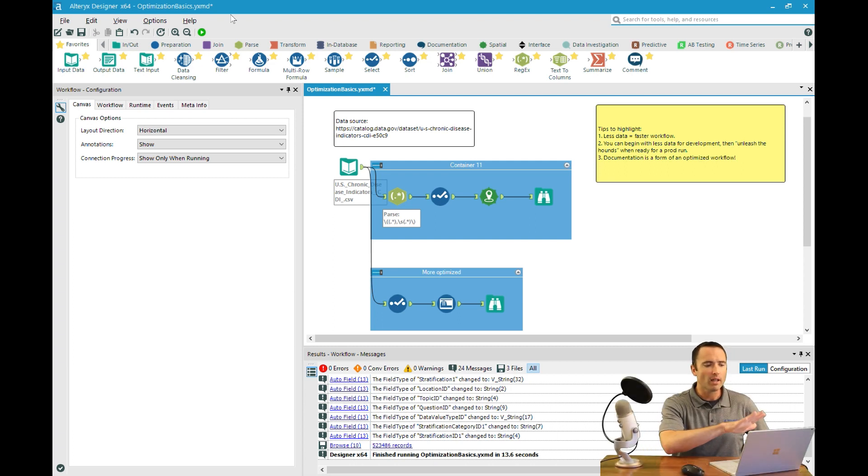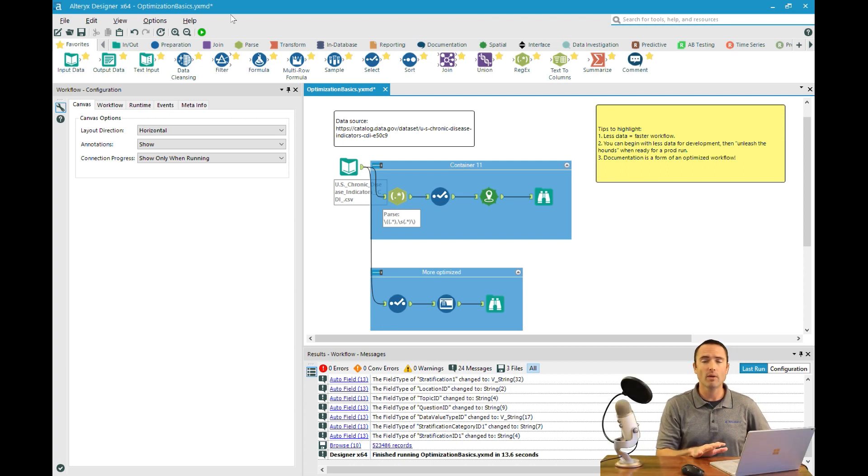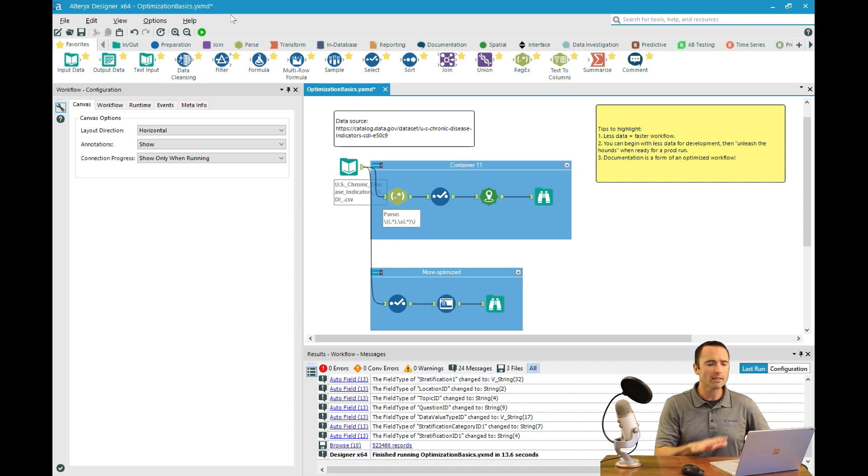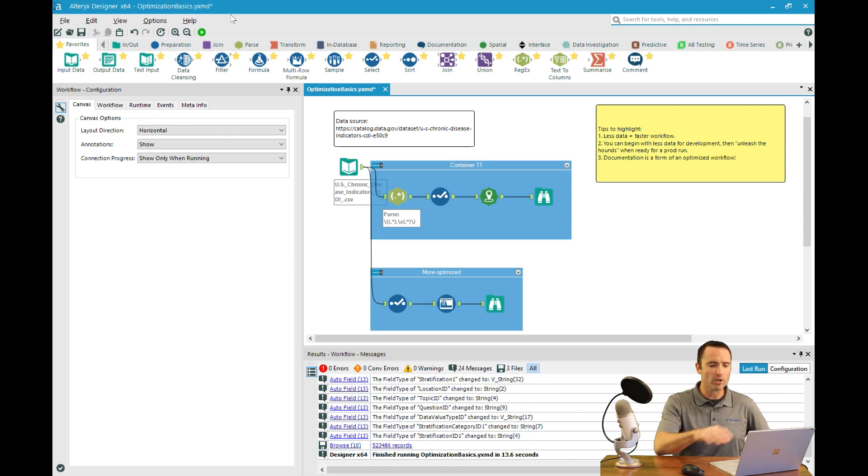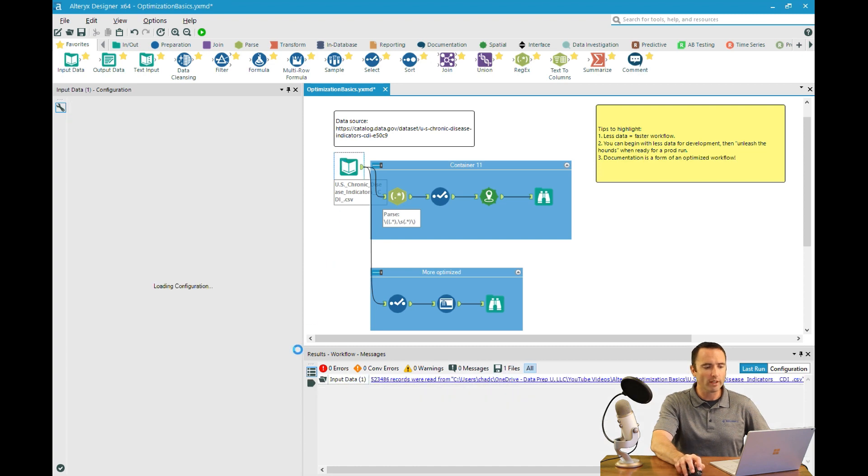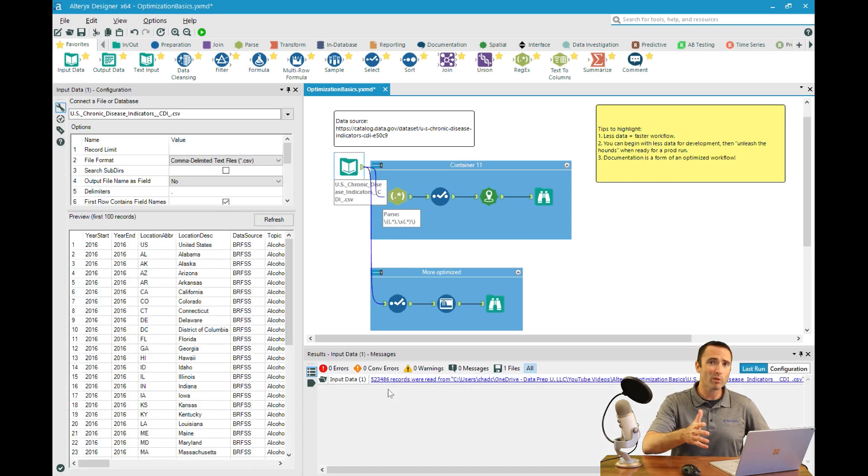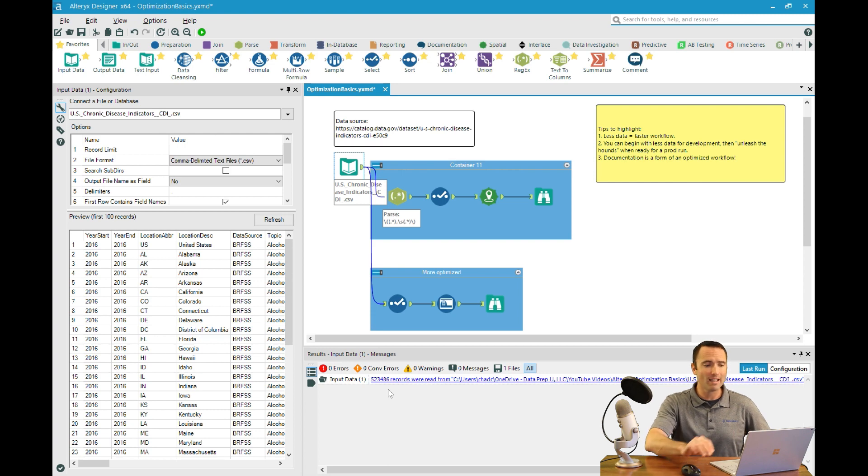Let's take a look at this workflow. We're looking at a database of US chronic disease indicators. This is specifically in the United States and has quite a bit of information. If we take a look at the input data tool itself and the results window, we can see there's 523,000 or so records in this one CSV file.